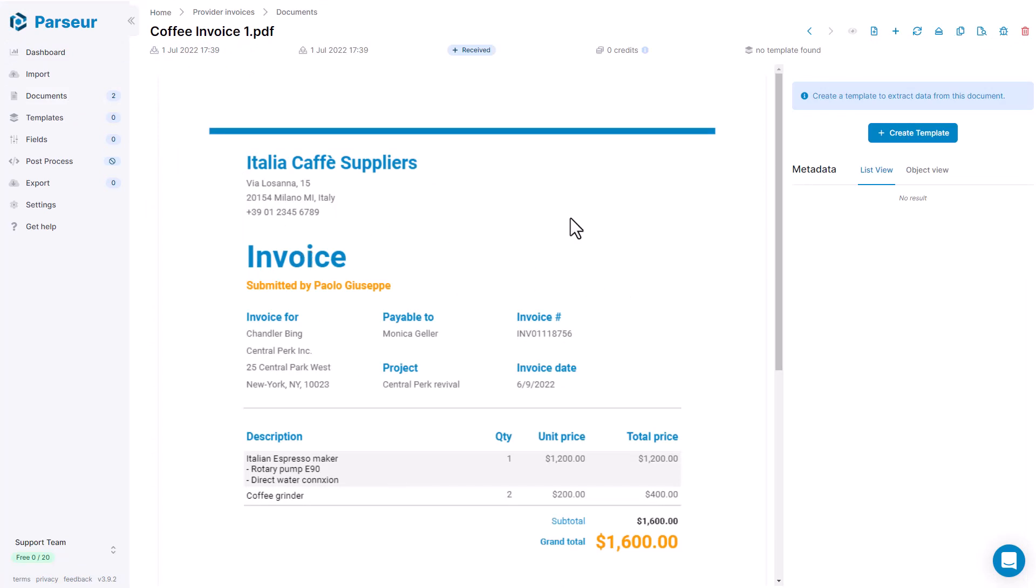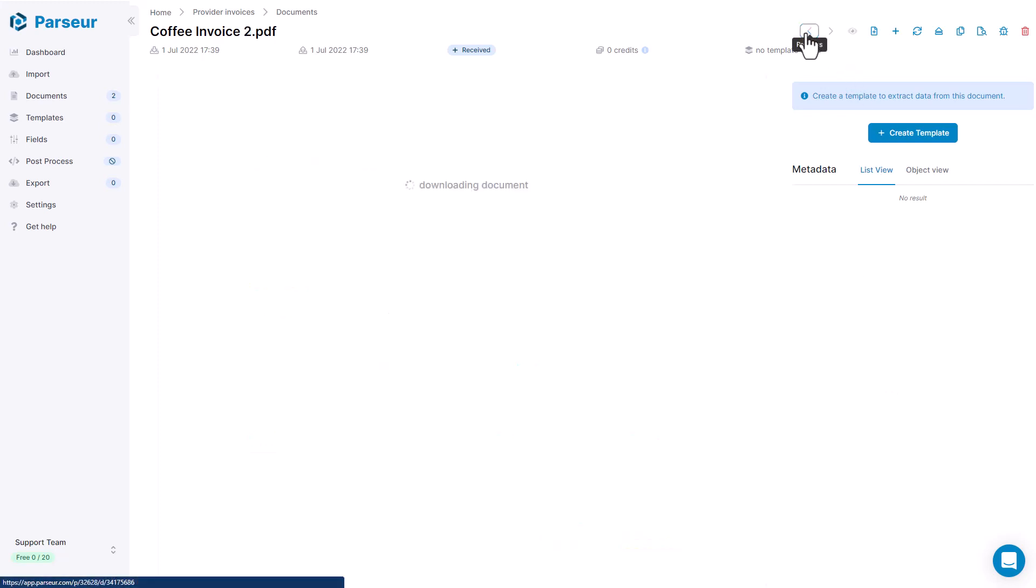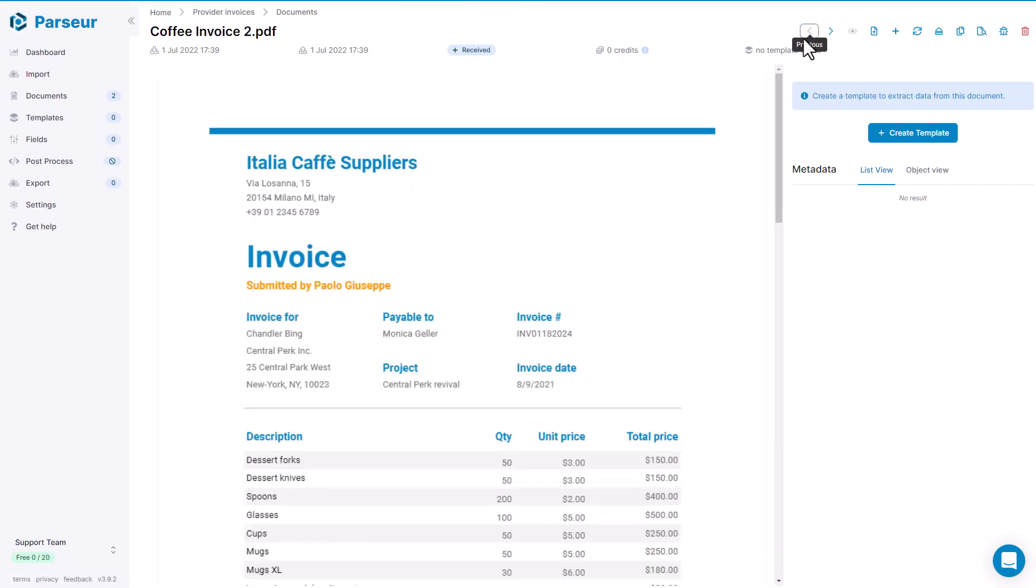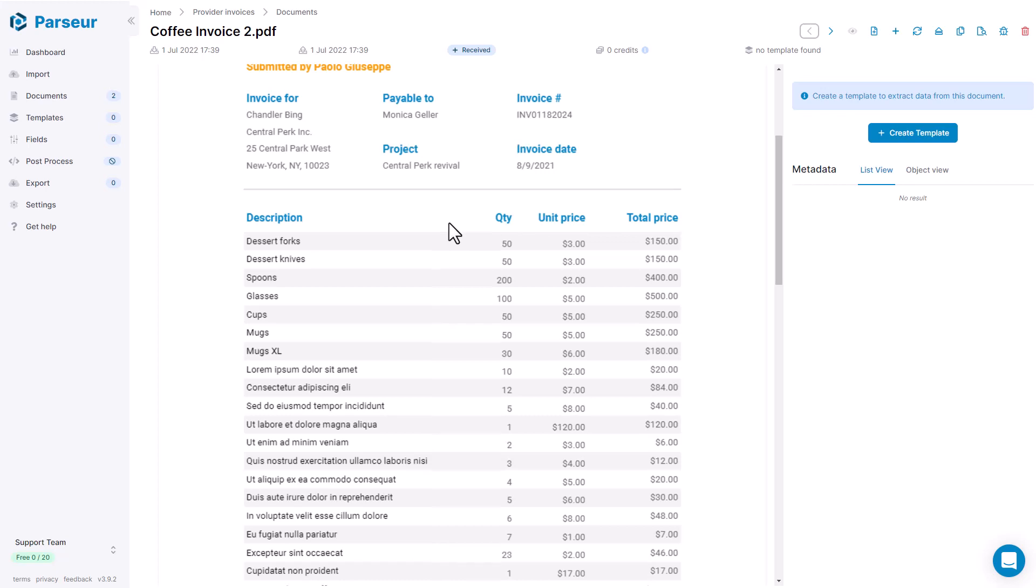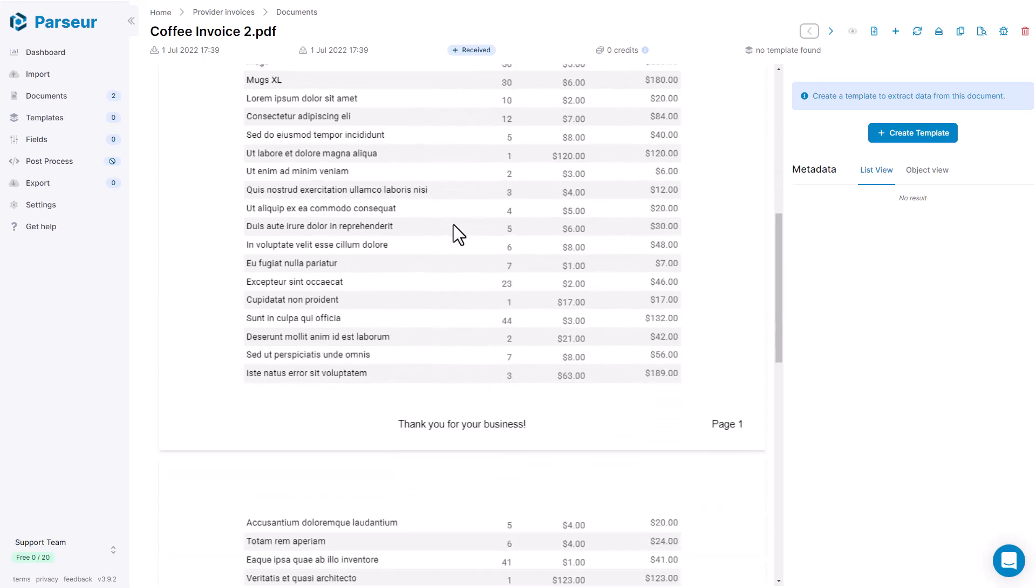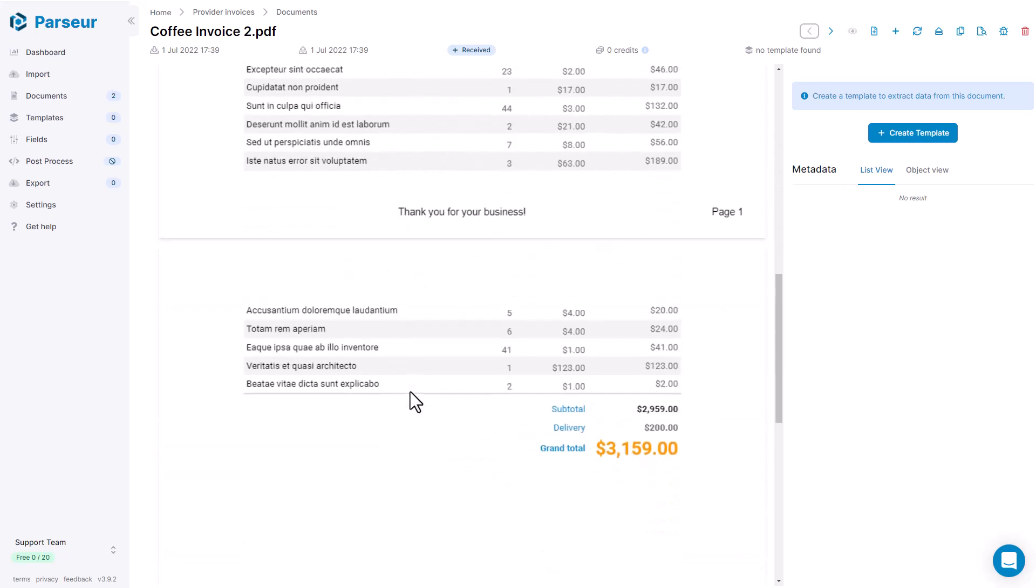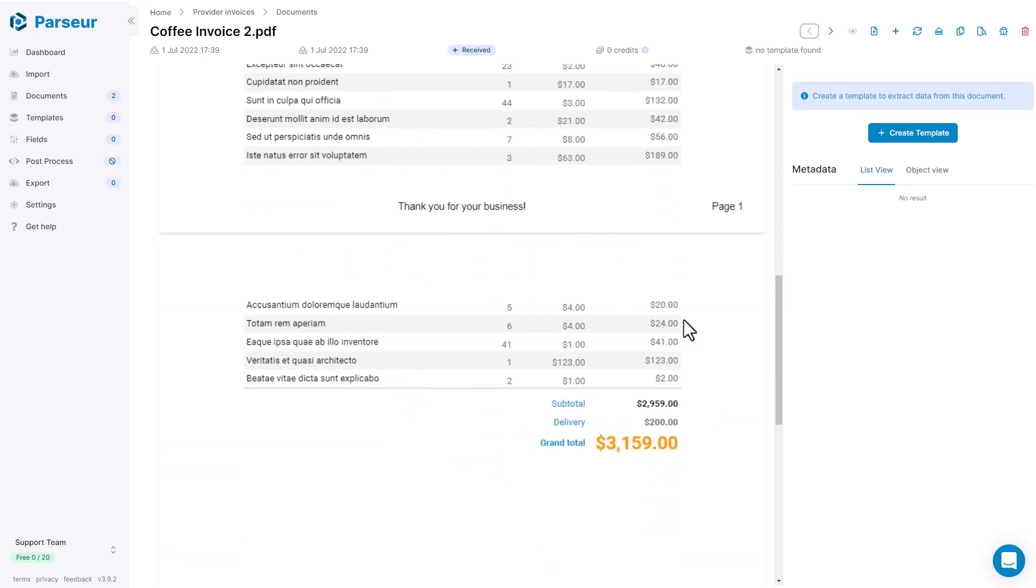We see an invoice with a few info, a table with the items, subtotal and grand total. If we look at the other one, we see that it's a bit longer. It spans over two pages. And there is an additional delivery field here.